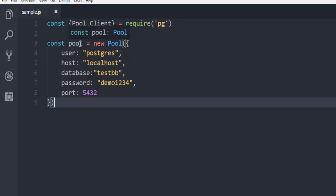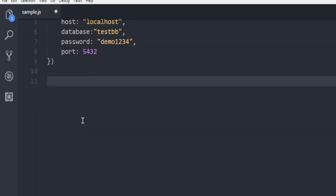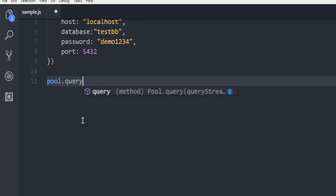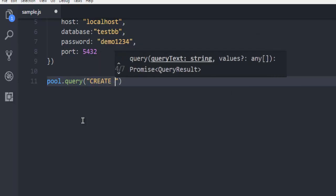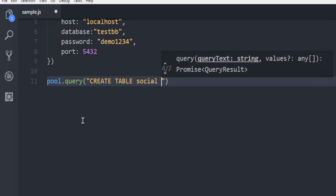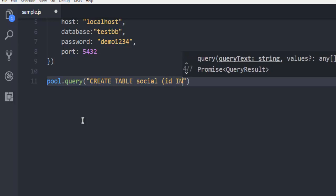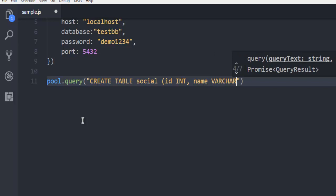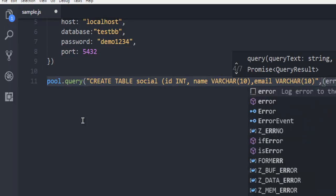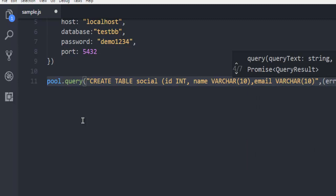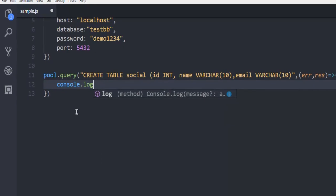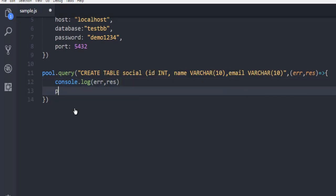Once you pass these parameters to your pool constant, you can run the query. So pool.query — here we are going to create a table. Use CREATE TABLE. Let's say the table name is social, and it has three fields: ID which is integer, name which is varchar, and email which is also varchar. Next, we collect our error and result. Simply log the error and result, and finally pool.end to disconnect from your PostgreSQL server.